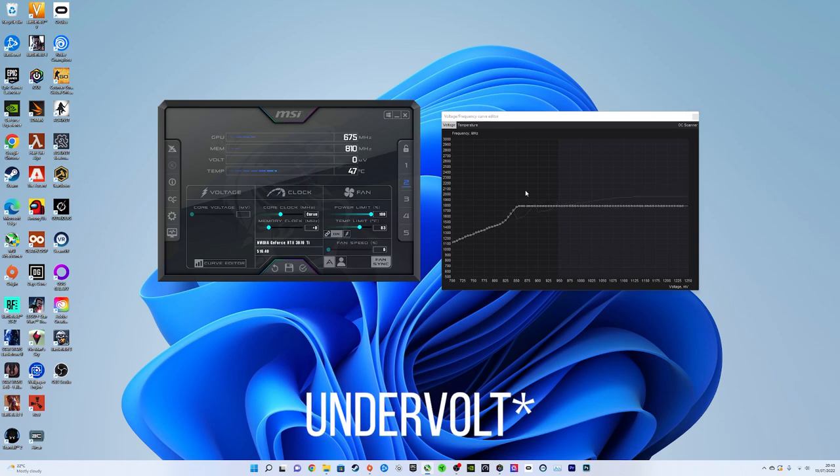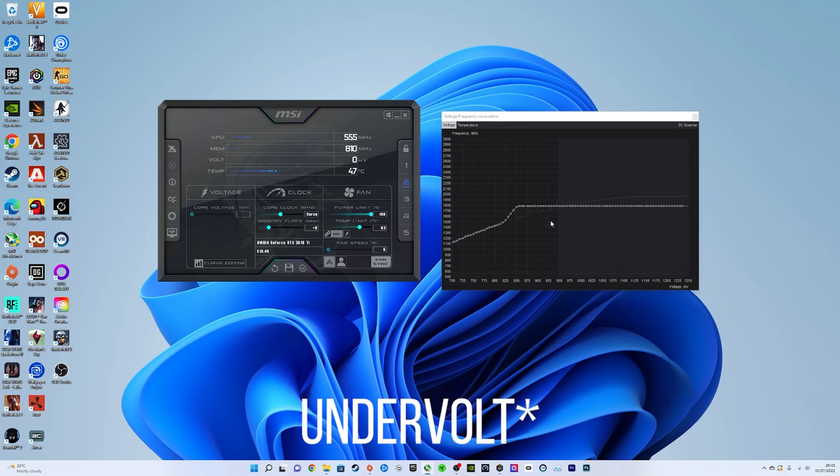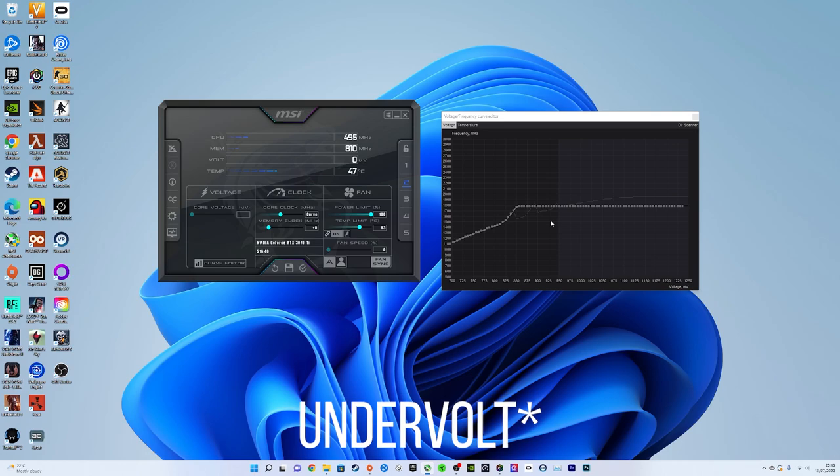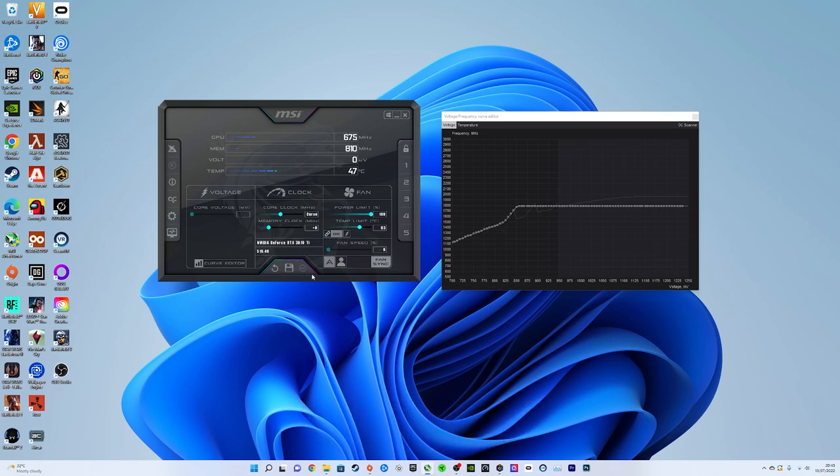So this is my pre-selected overclock. This is what I tend to use quite a bit. Now I'm going to boot back up the game and show you the difference and you can see yours too.